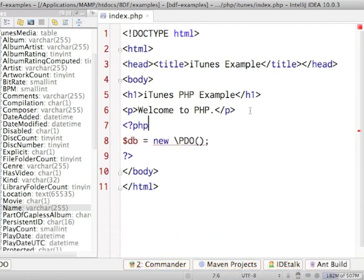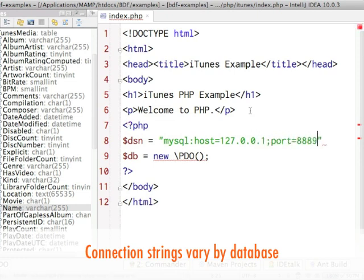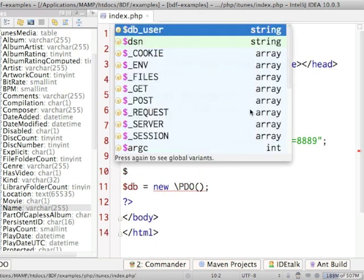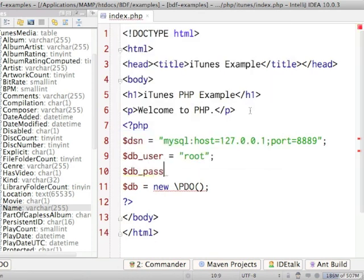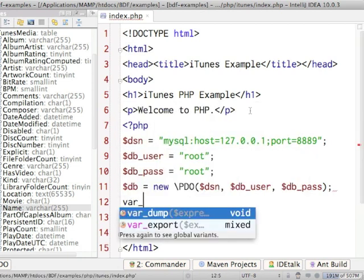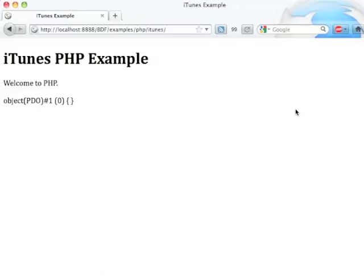PDO takes three arguments: a data source, a username, and a password. My data source is going to be MySQL, and then I need to tell it what host and port I want. I'm running the default MAMP install, so my port is 8889, and my username and password are both root. Once I have all of those in, I should be able to var_dump out my database. It didn't blow up, so I have an object — good.